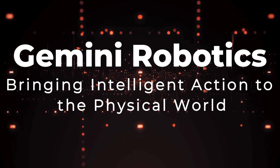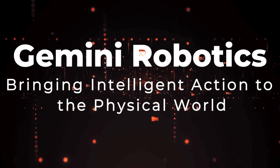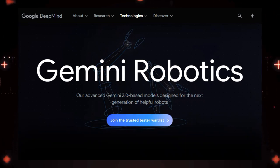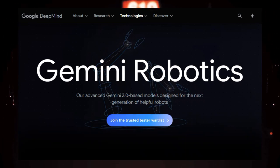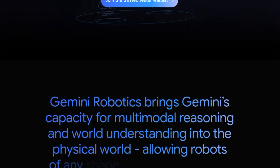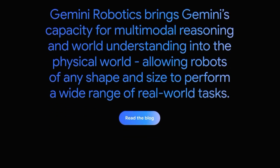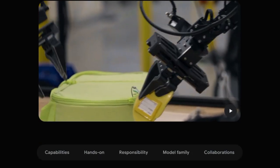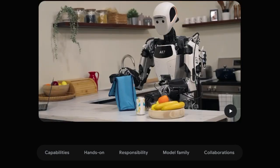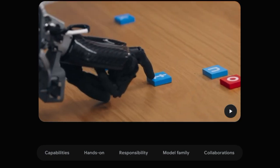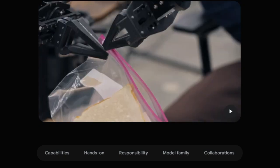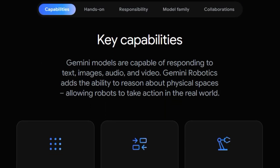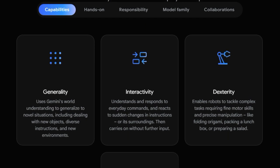Tool number 5, Gemini Robotics, Bringing Intelligent Action to the Physical World. We're diving into a truly groundbreaking development from Google DeepMind, Gemini Robotics. What truly sets Gemini Robotics apart is its ability to integrate the advanced multimodal reasoning and world understanding of the Gemini AI models directly into robots, allowing them, regardless of their form, to tackle a vast spectrum of real-world tasks. Unlike traditional robots programmed for specific actions, Gemini Robotics empowers them with the unique capability to generalize their understanding to entirely new situations, enabling them to handle unfamiliar objects, interpret diverse instructions, and operate effectively in novel environments.